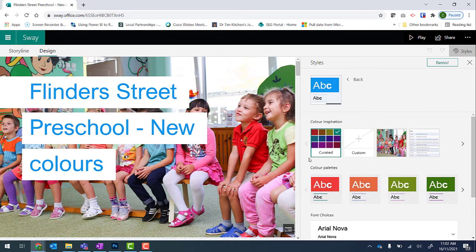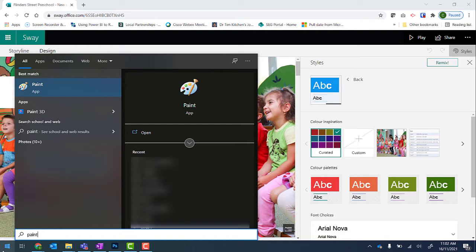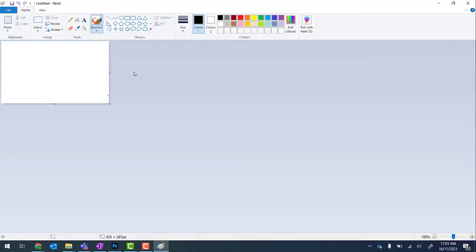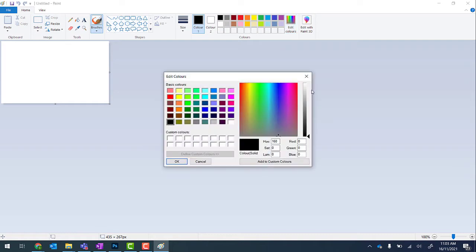The easiest way I found to do this is to open up Microsoft Paint. From there I can select one of the preset colors or use Edit Colors to select a custom color. So I'm going to go for this orange here and click on OK.